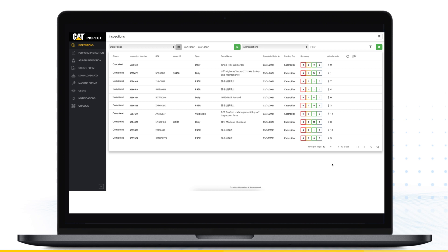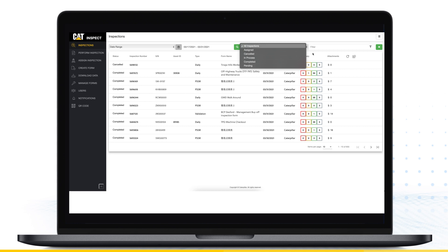The CAT Inspect Web portal is designed for easy administration and access to inspection data featuring an inspection overview right on the home screen. From the Inspections menu, you can view inspections by date range including completed, assigned and in process. A summary of the inspection results and number of attachments is provided for a quick overview.